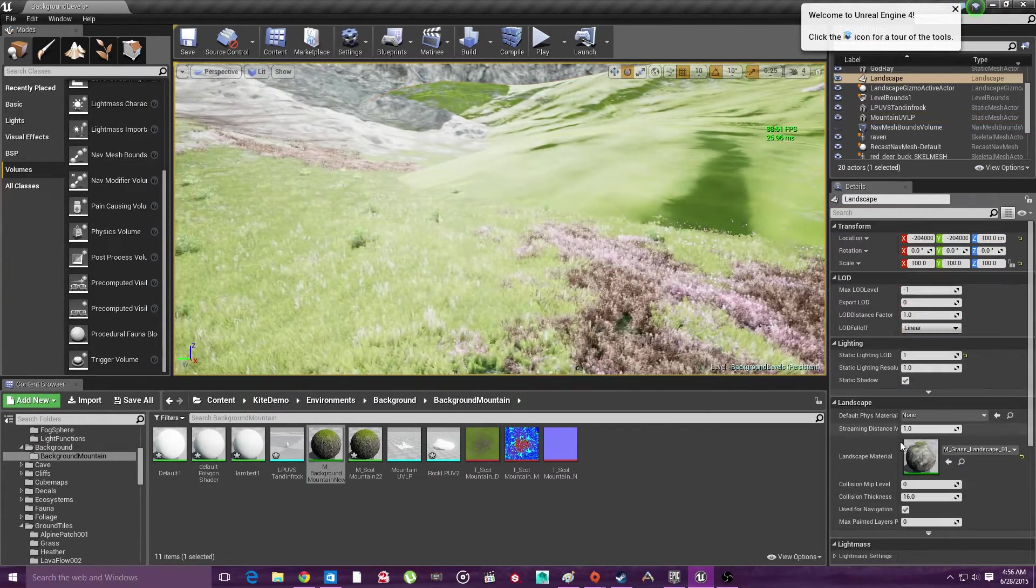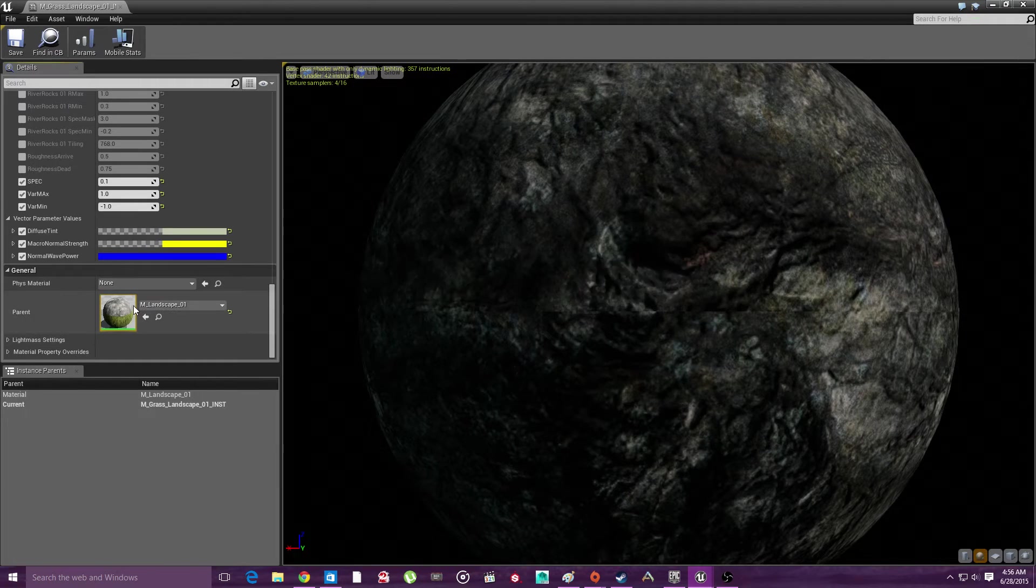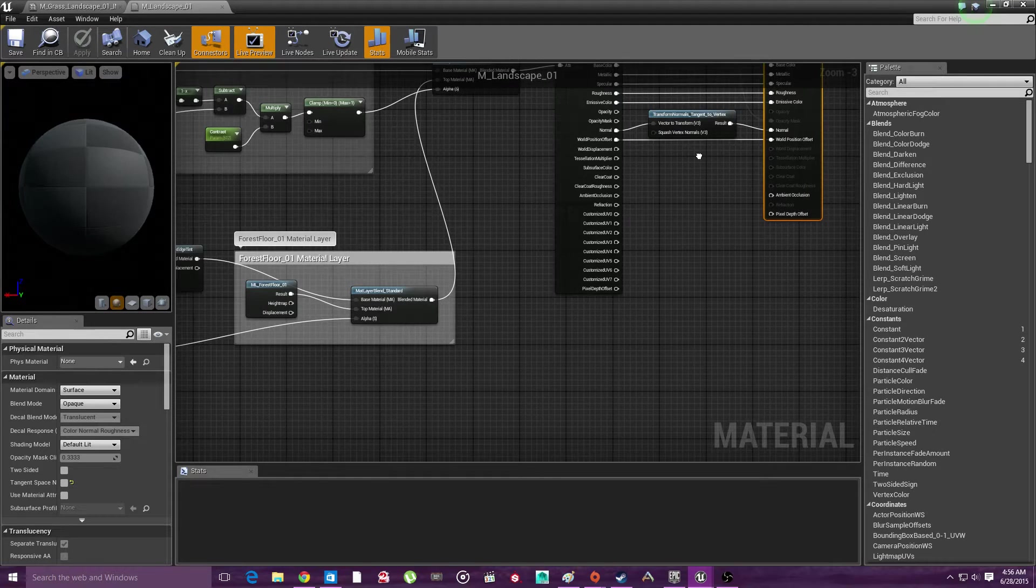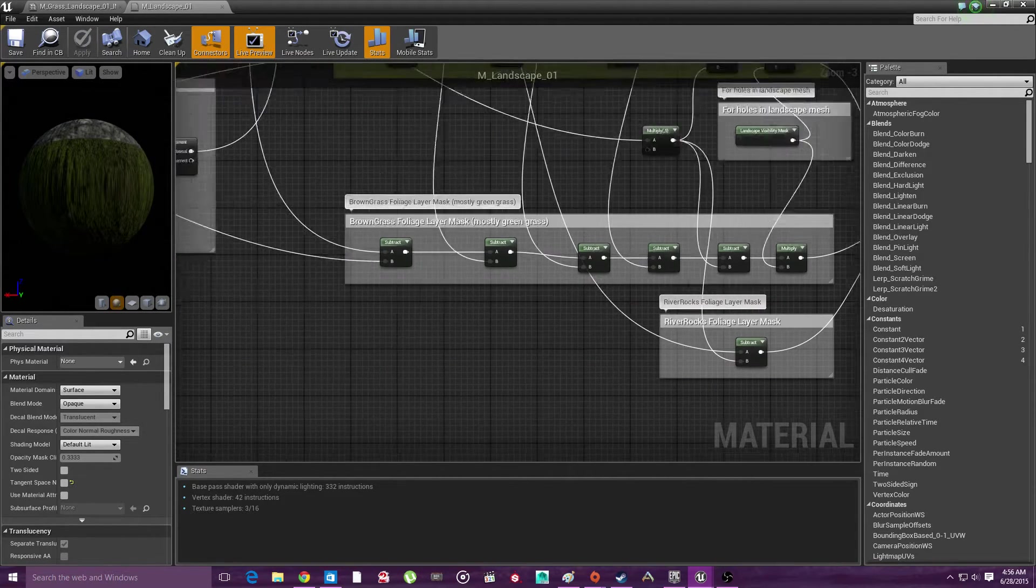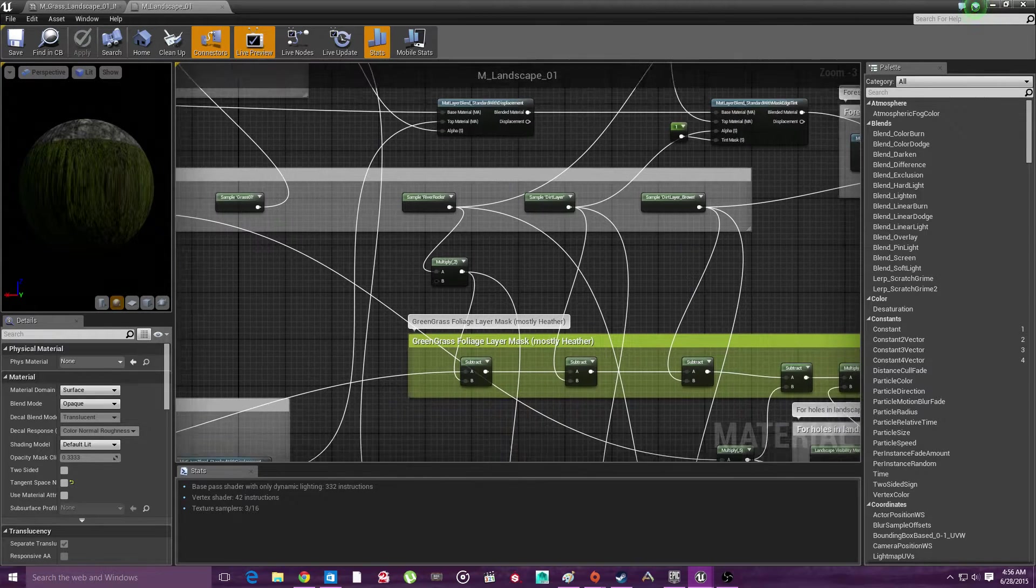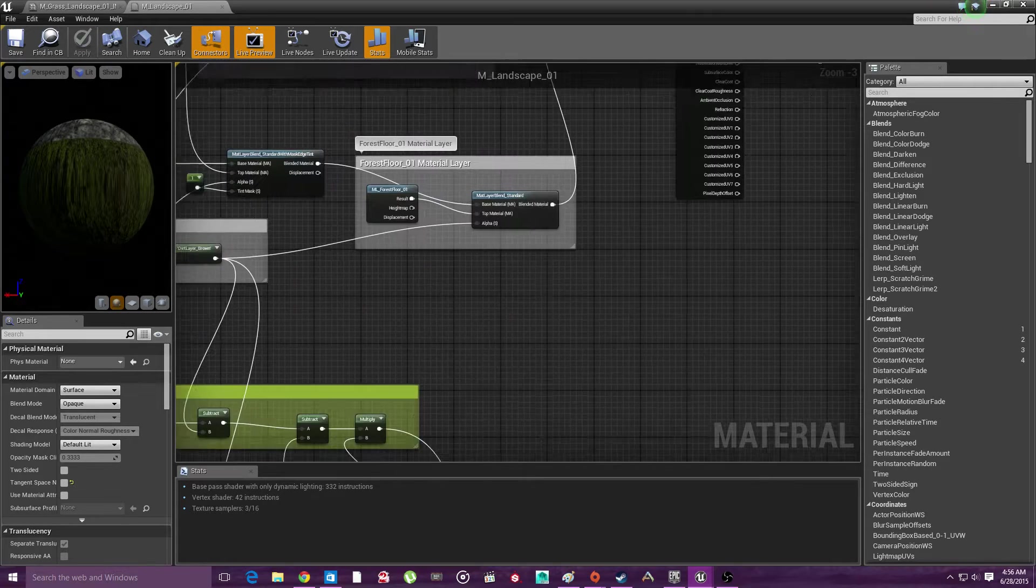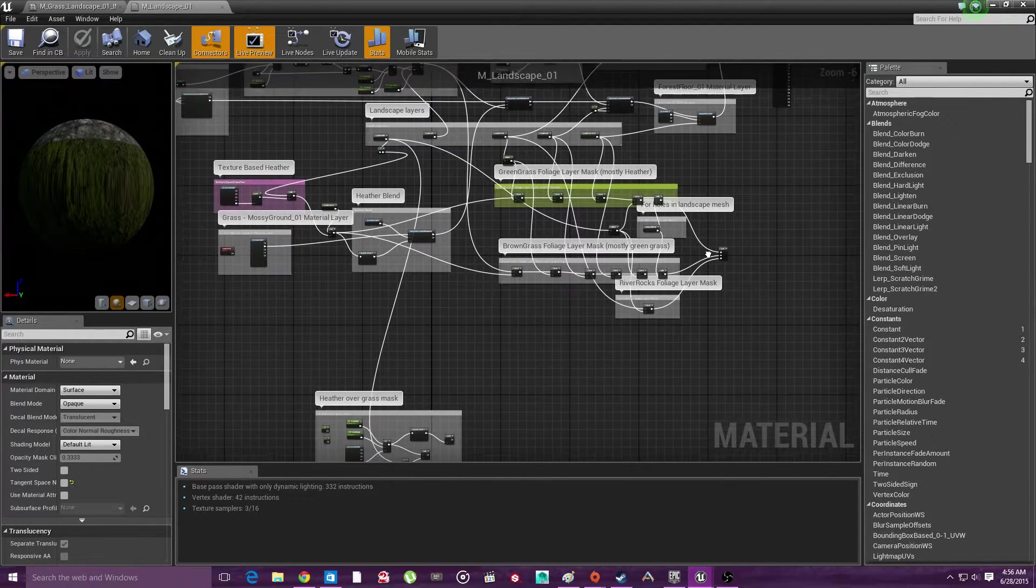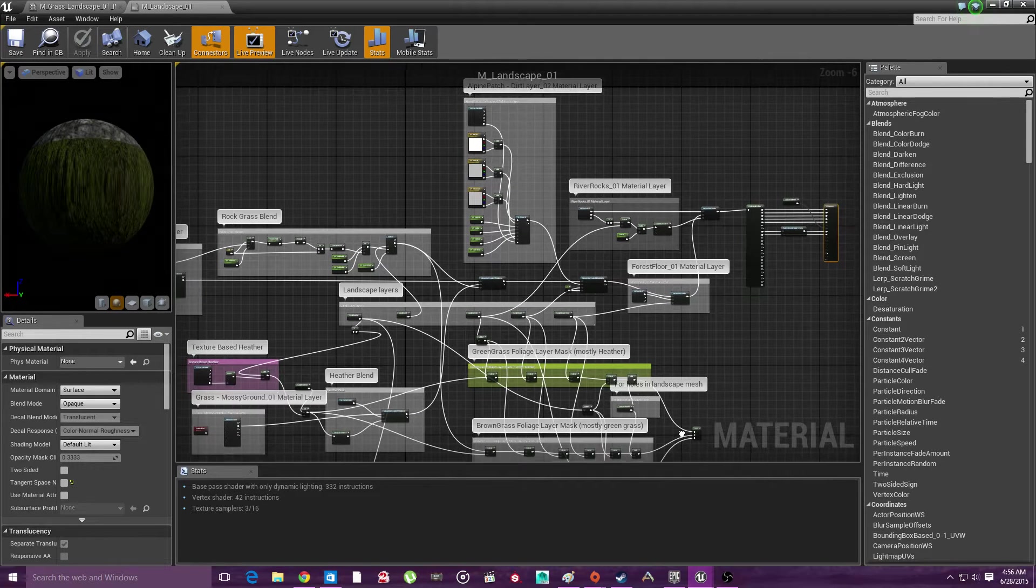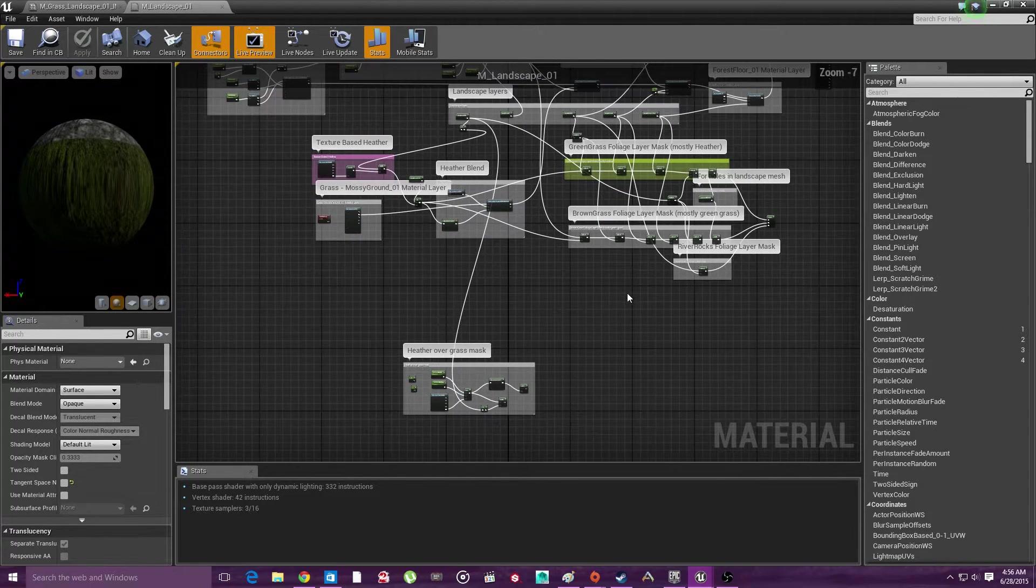I mean, all I have to do is go into this. You know, this is an instance. So it's an instance of this one. It's an instance of this one. Where did they put the grass? That's for holes in landscape mesh. Brown foliage. Subtract, subtract, subtract, subtract, and then most of the green caps. That's pretty cool. Where does that all go? Landscape layers. Heather blend. This is actually a pretty interesting little thing that they've done. Look at that.